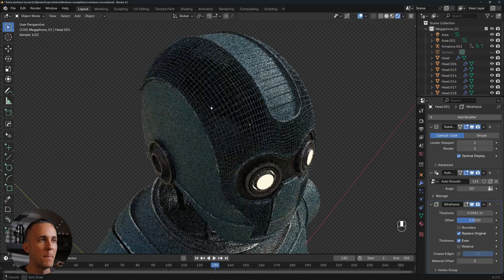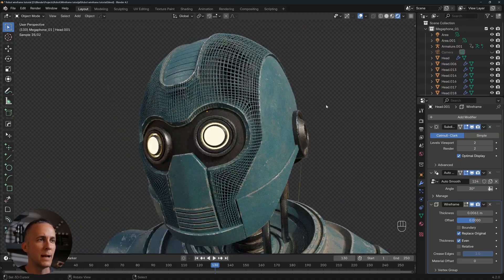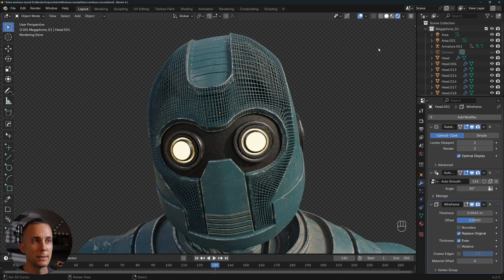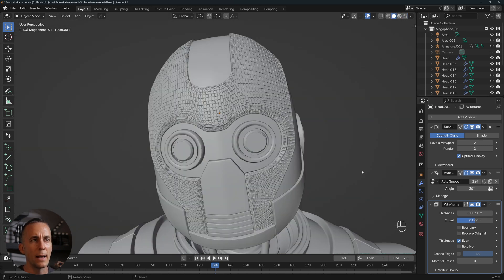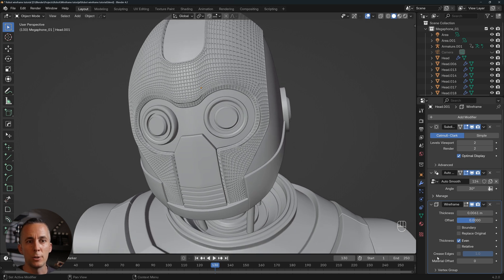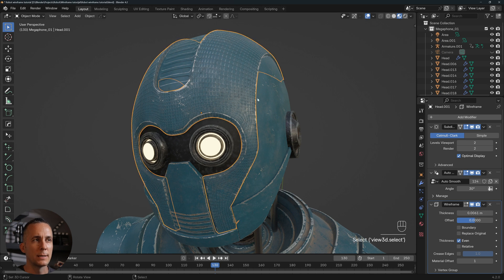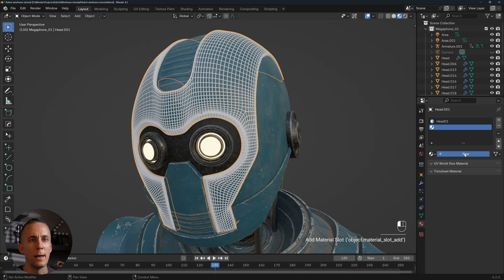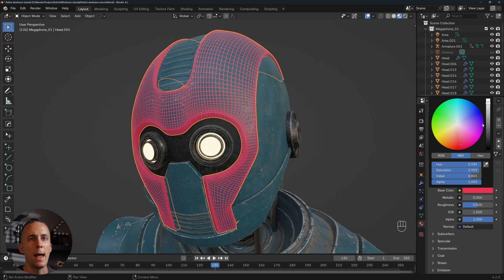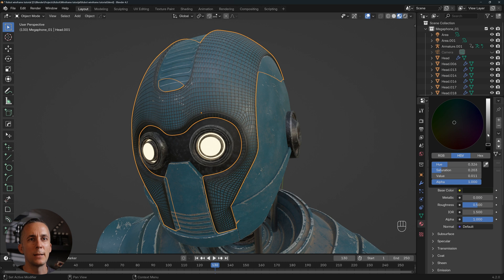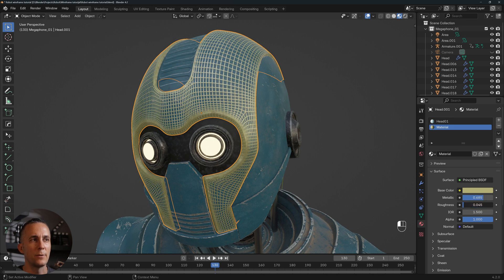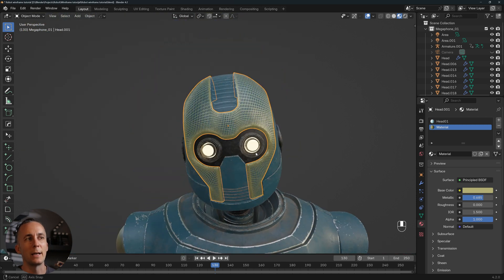If you choose 'Replace Original,' it's cool because when you render it out you get a mesh-style look — maybe you want your robot to have this kind of mesh instead of solid metal. If you don't want to replace the original, keep the overlay on top and set the Material Offset to 1. This means you can go to the material slots, create a new slot (slot 1), assign a new material, and change any color — black, white, metallic, any roughness — and it will apply to the wireframe geometry.